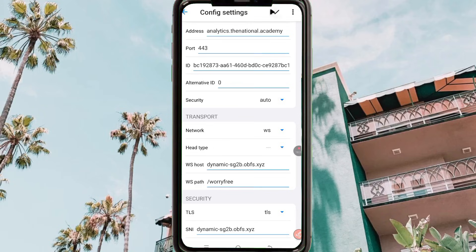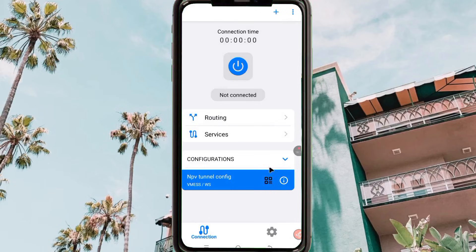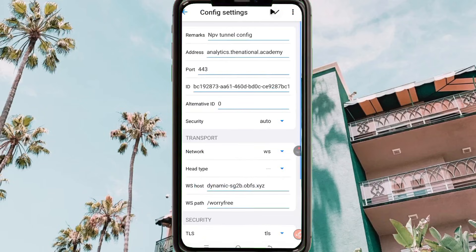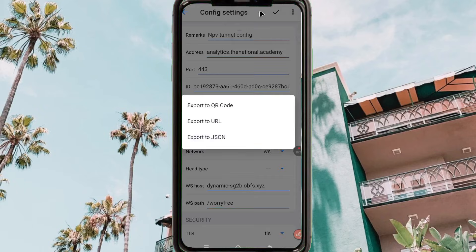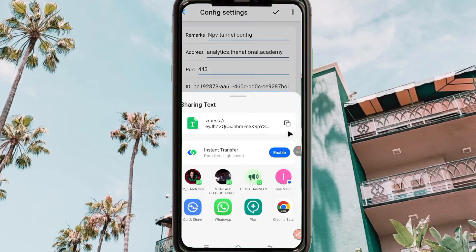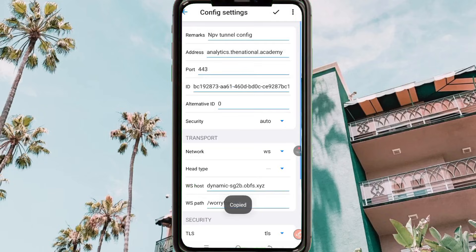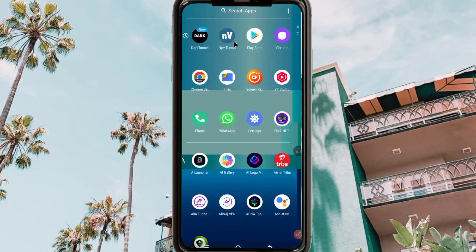After making the changes, click 'Save'. After saving the configuration, tap on the pencil icon, then tap on the three dots, click 'Share', and then click 'Export to URL'. Copy the URL by tapping the copy button.